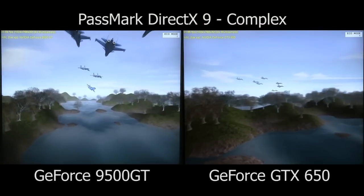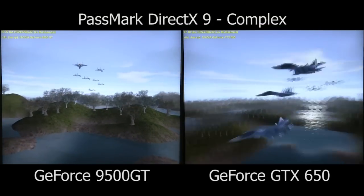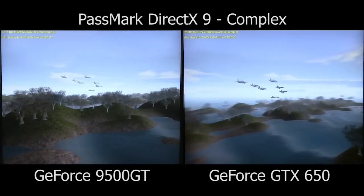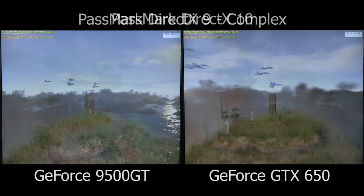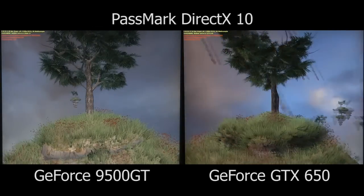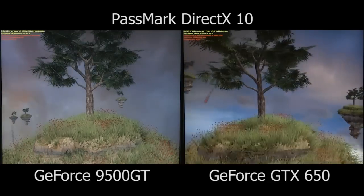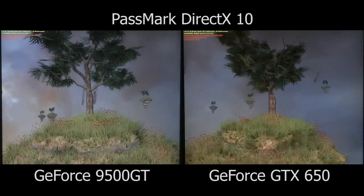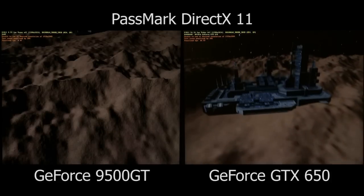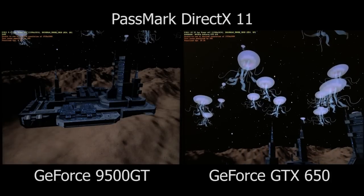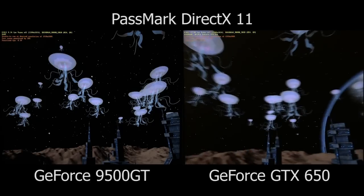We can see the improvement even more clearly in some video comparisons. In the Passmark DirectX 9 complex test, while at first glance things may not look that different, the frame rate is more than doubled. Moving to the DirectX 10 test, the performance difference between the old card and the new card is quite dramatic, with a far higher and totally usable frame rate being achieved. Finally, in the texture-intensive DirectX 11 test, the GTX 650 again stands head and shoulders above its older competitor and proves far better for rendering floating jellyfish in space.